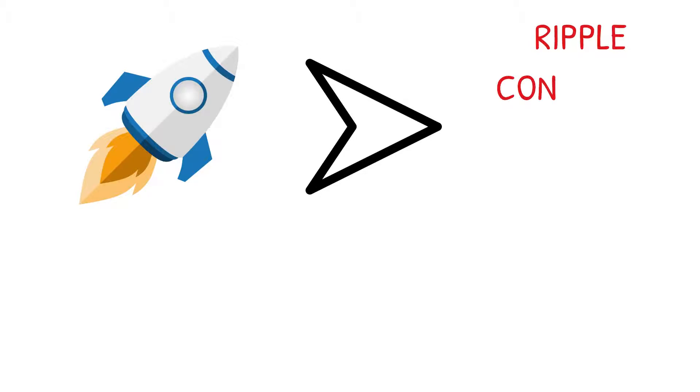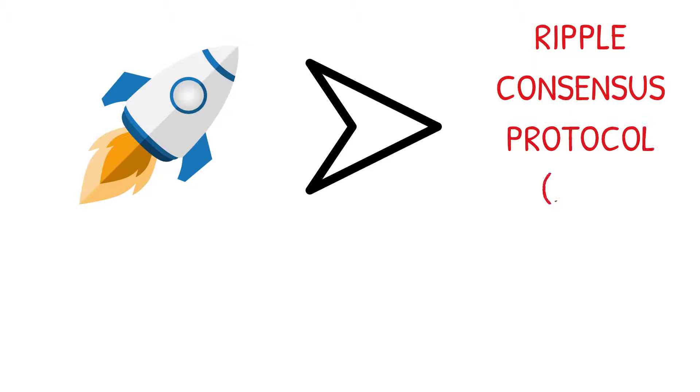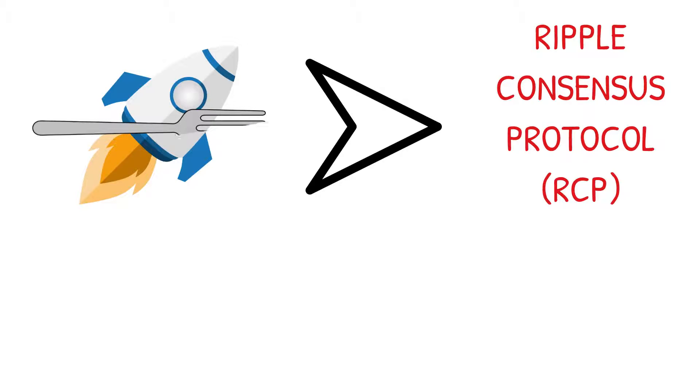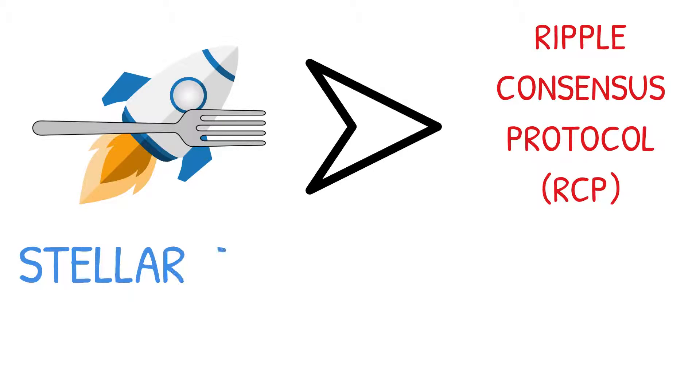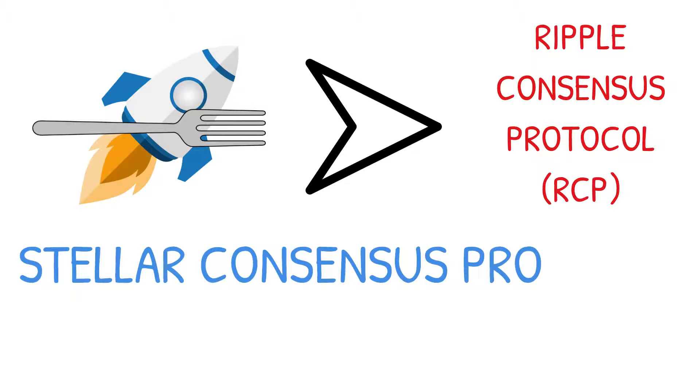Initially, Stellar used the Ripple Consensus Protocol. A hard fork in the Stellar network gave the team an opportunity to launch their own proprietary consensus protocol. This protocol is known as the Stellar Consensus Protocol, or SCP for short.